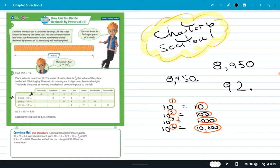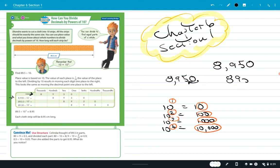When you divide by a power of 10, you know where the decimal is and all you do is move it one place to the left to make the number smaller. Think about it this way: 8,950 is larger than 895. I've moved the decimal from the end over one place — that's what happens when you divide by 10 to the first power.